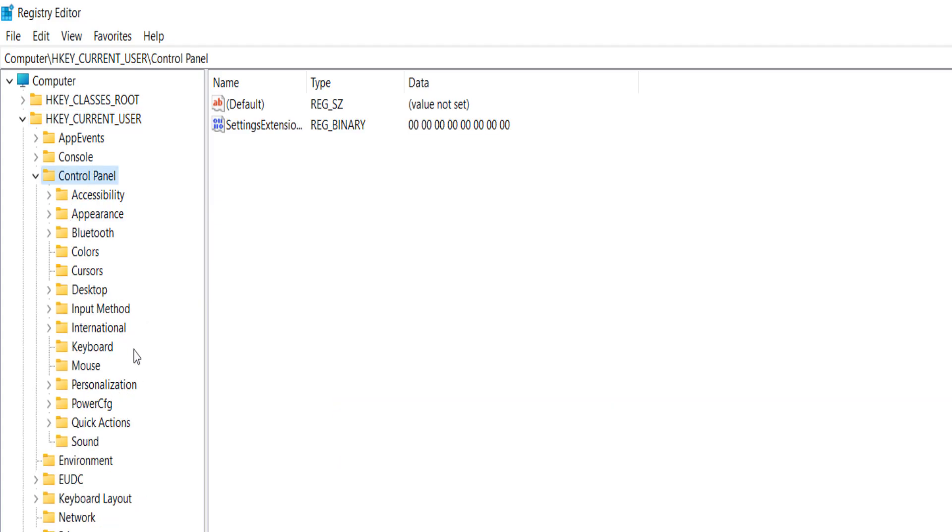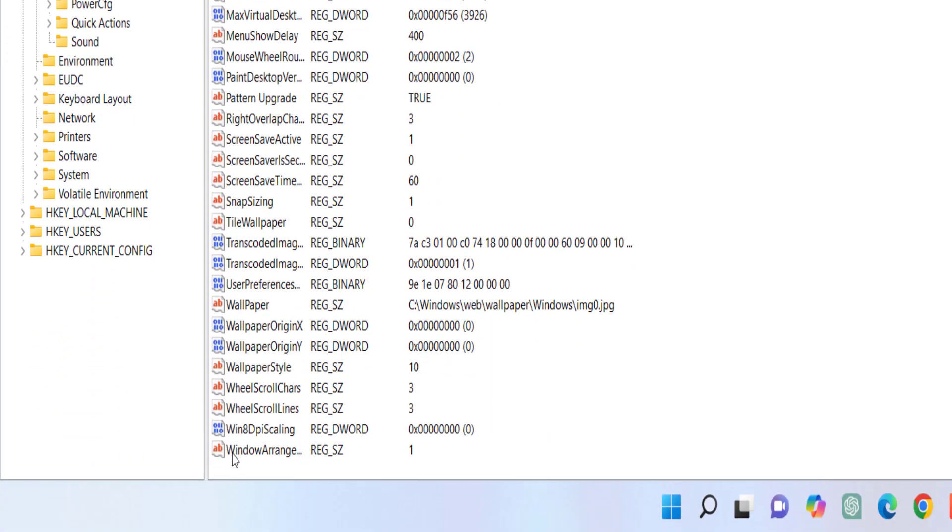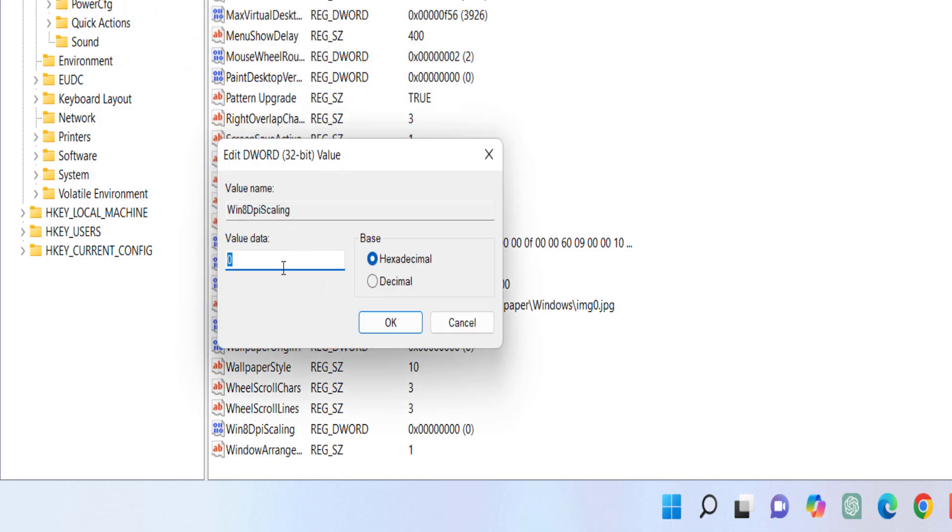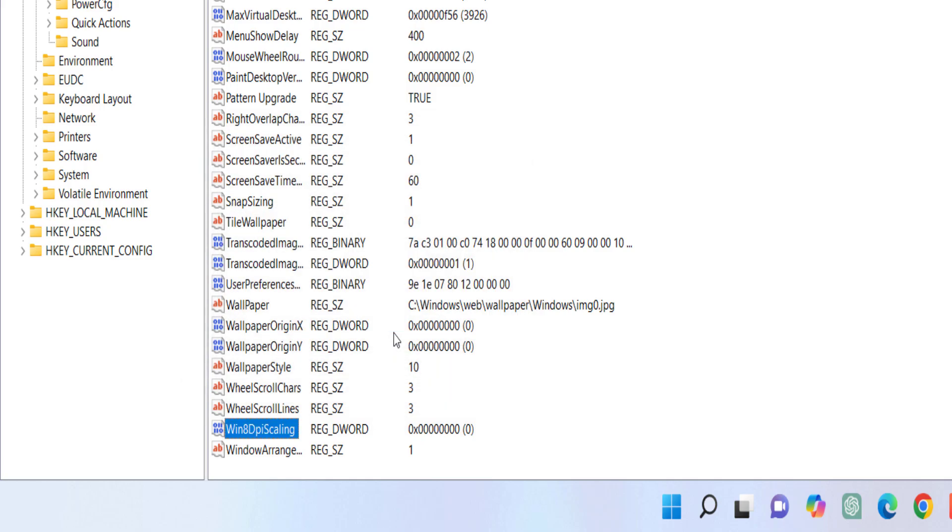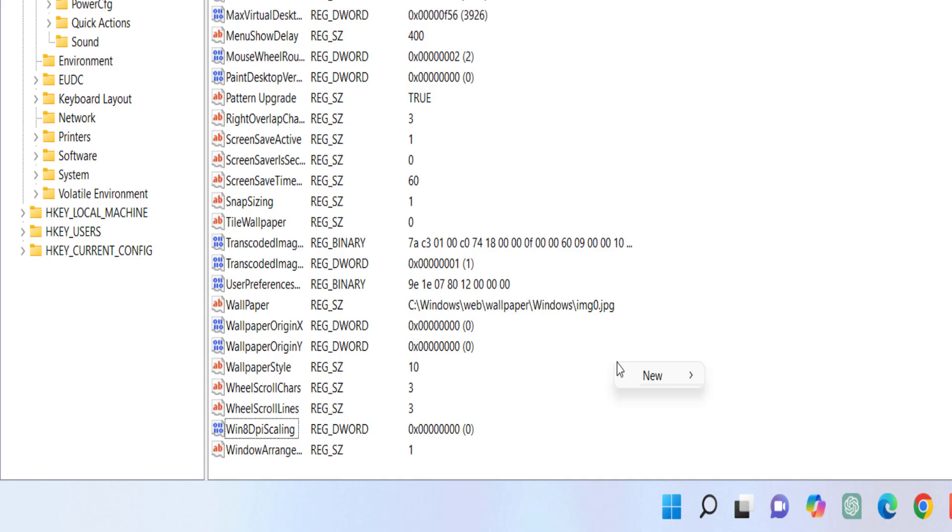And select the Desktop. Under the Desktop find the option Win8DPIScaling, double click on it and set the value 1 and then click OK. And after this do one more thing, right click here and click New and then click on DWORD 32-bit value.